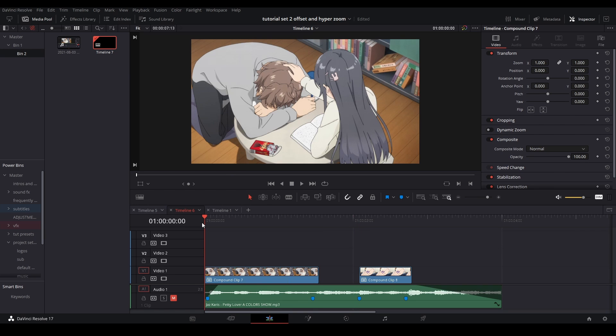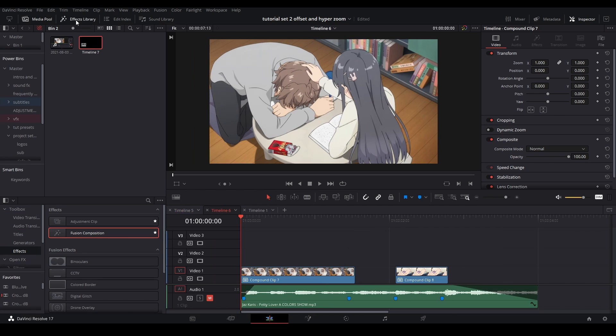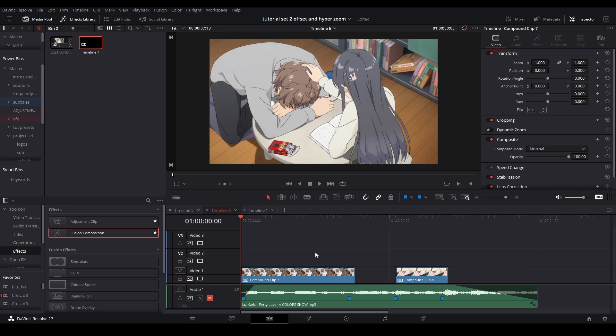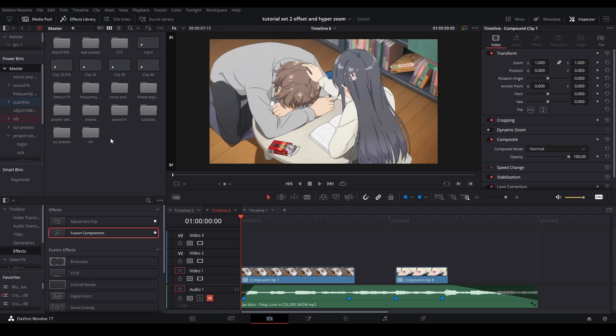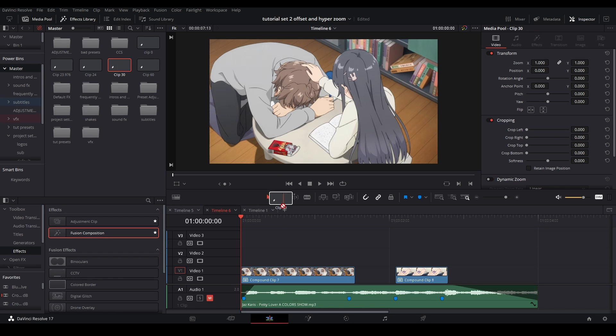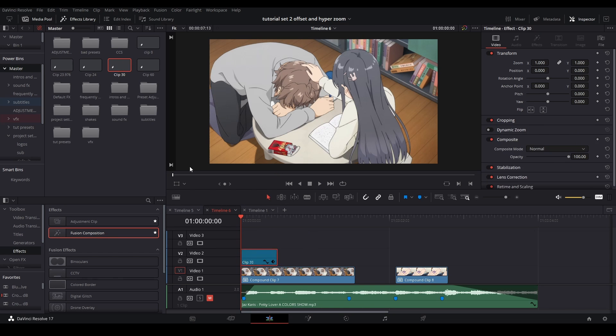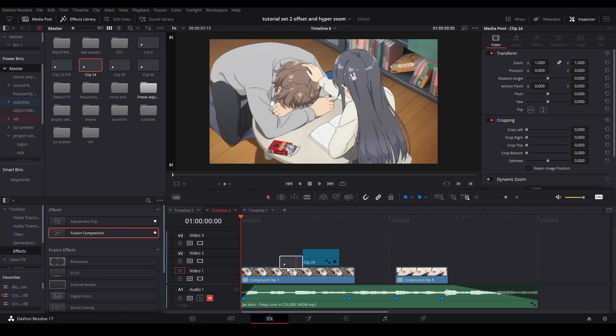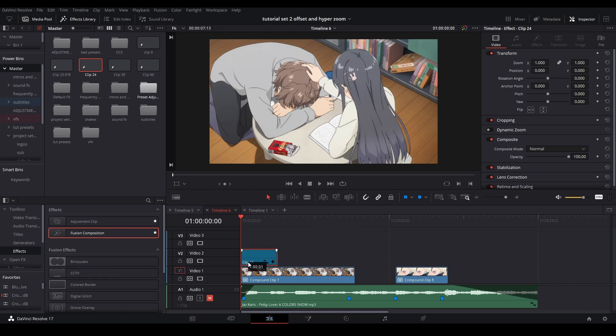What we're going to do first is scale our clips. In order to do that, what I'm going to get is an adjustment clip. And if you don't know how to get an adjustment clip, you're going to go to your effects library, go to toolbox, effects, add an adjustment clip, and drag it on your timeline. I'm going to get one that I have over here, drag it on right here, and extend it through the whole clip.